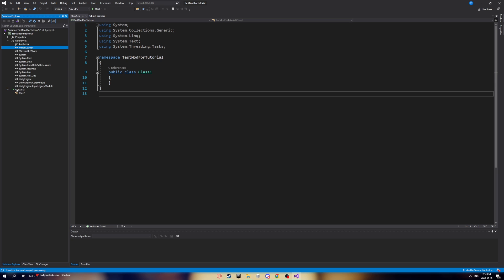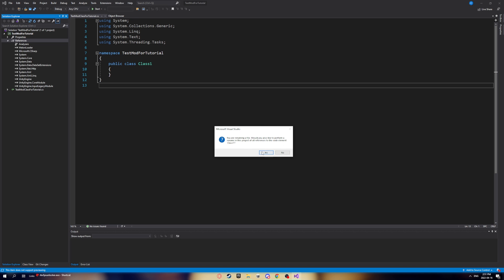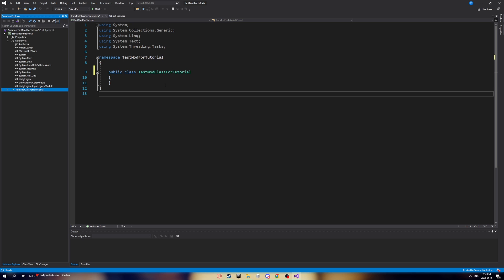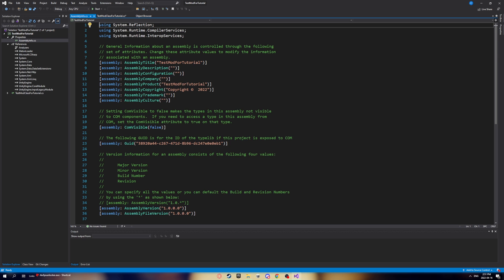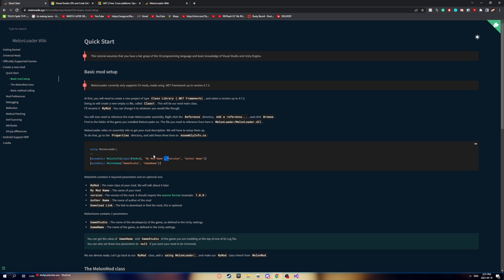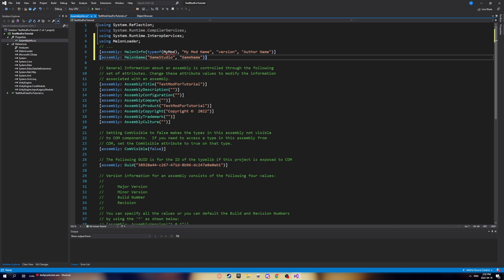Now we can get started. Go to your class and rename it — I'll call it 'TestModClassForTutorial'. A dialog will pop up asking to rename all references — click Yes. Then go to Properties and click AssemblyInfo. Go back to the MelonWiki website and copy-paste the required assembly attribute code into the AssemblyInfo file.